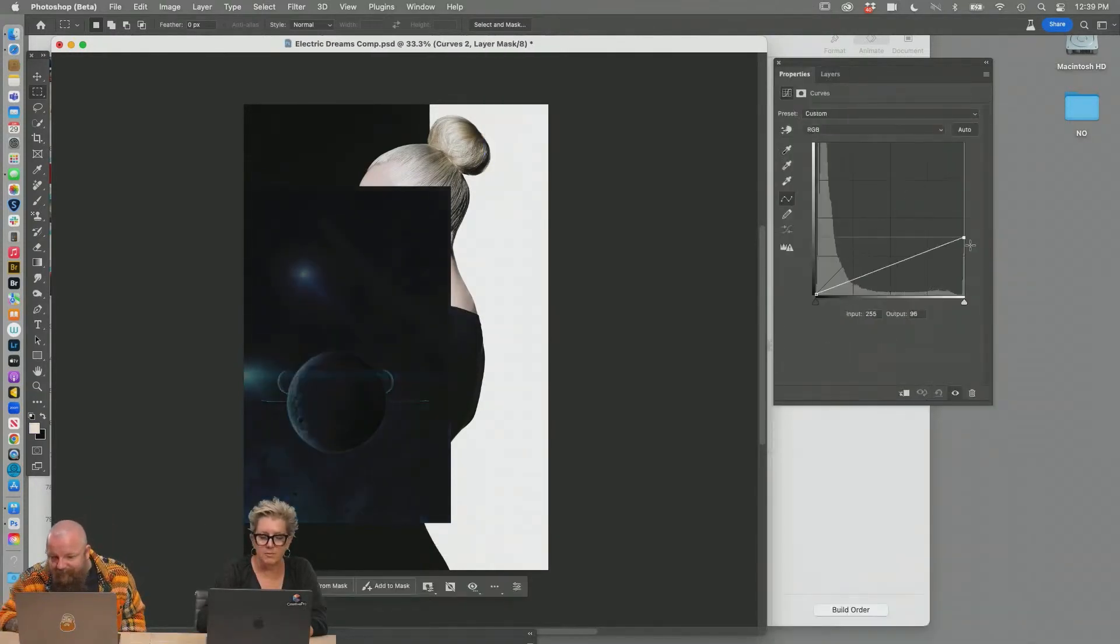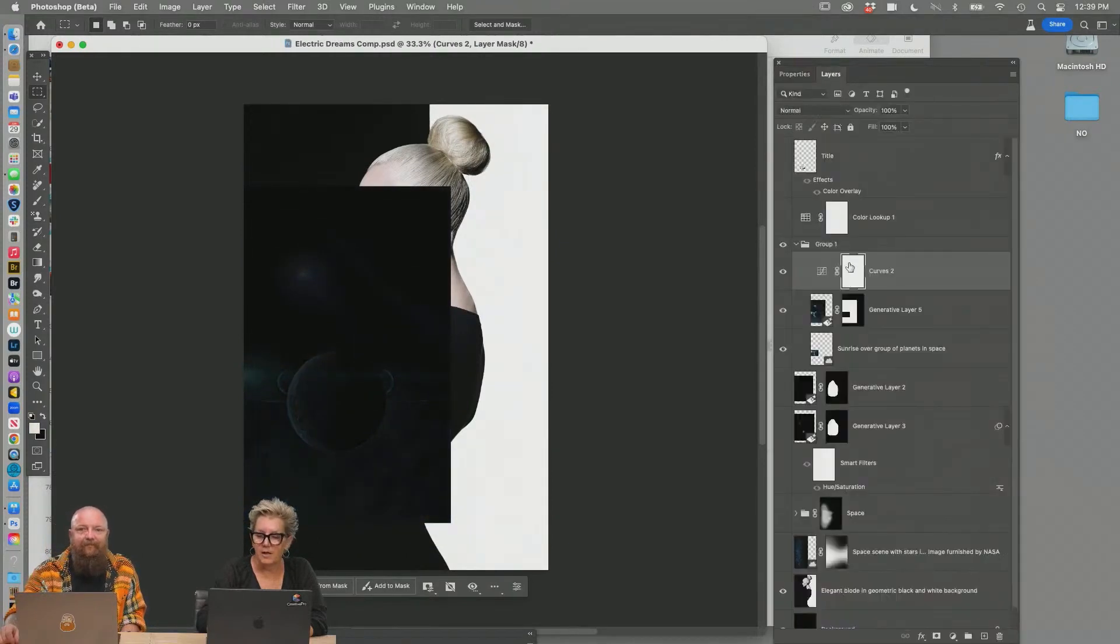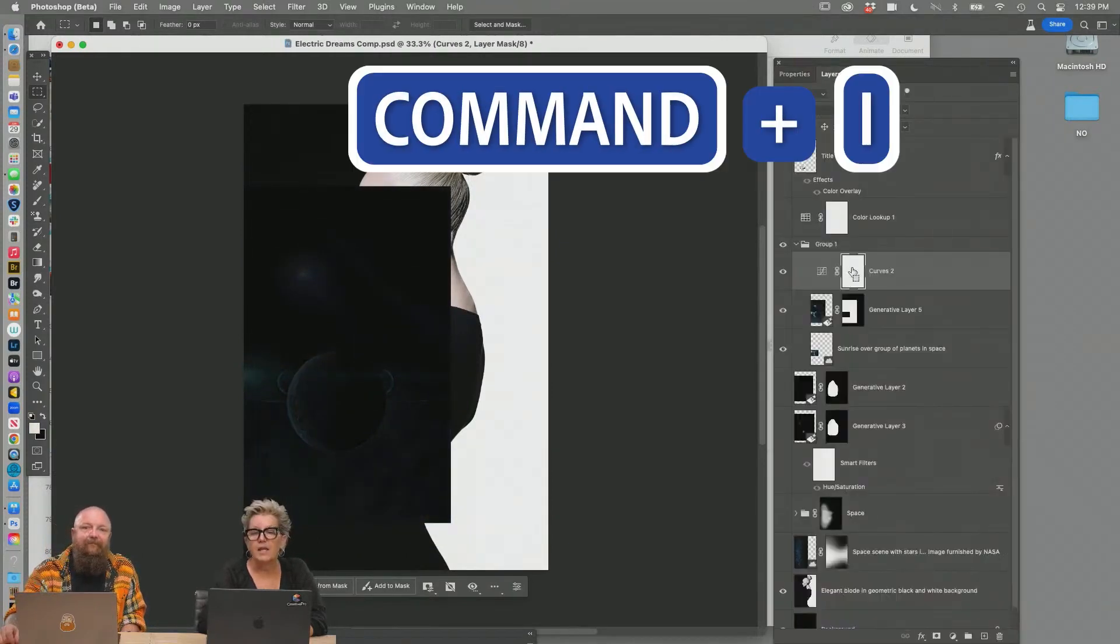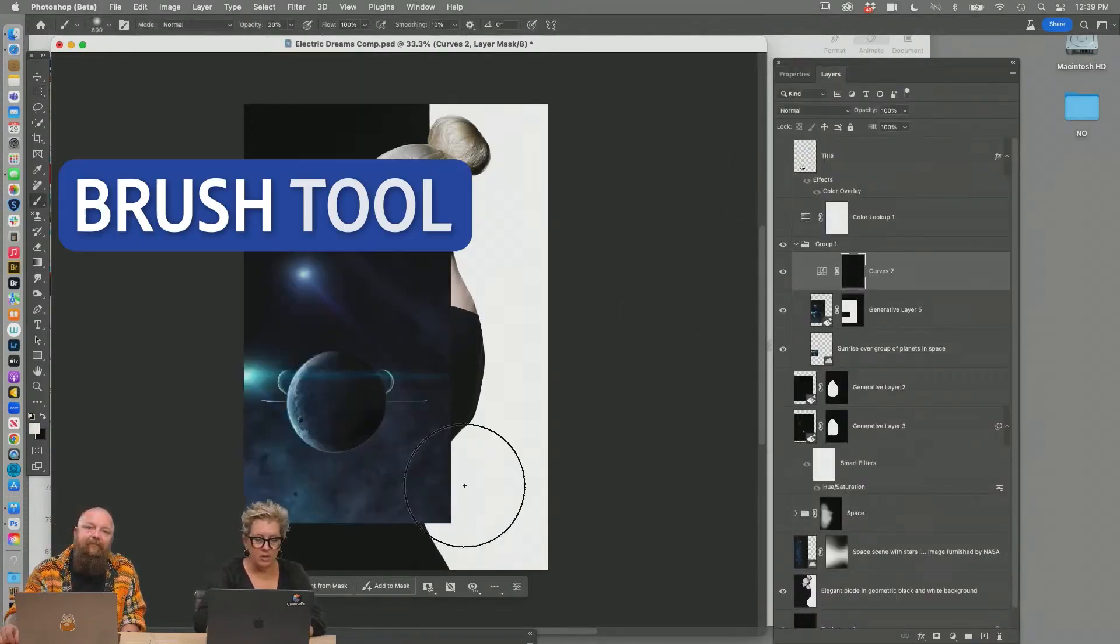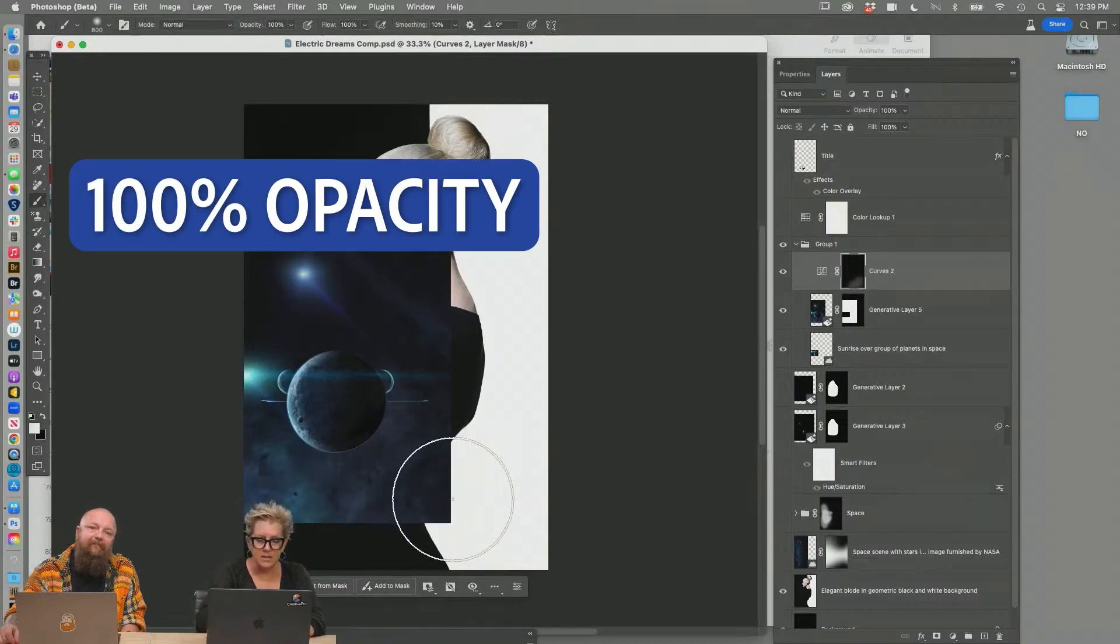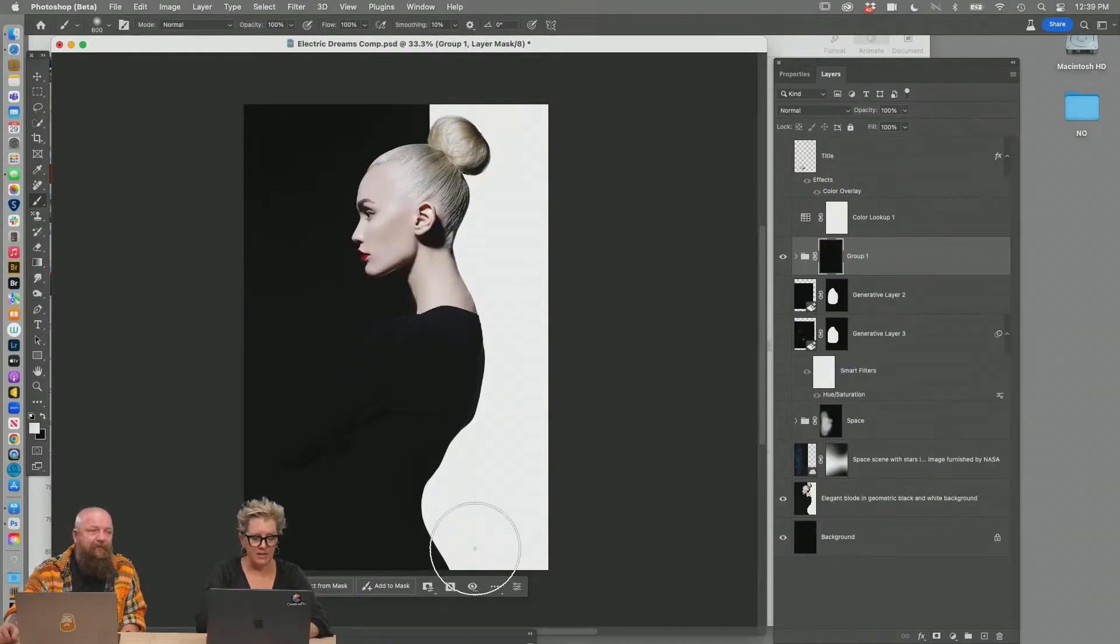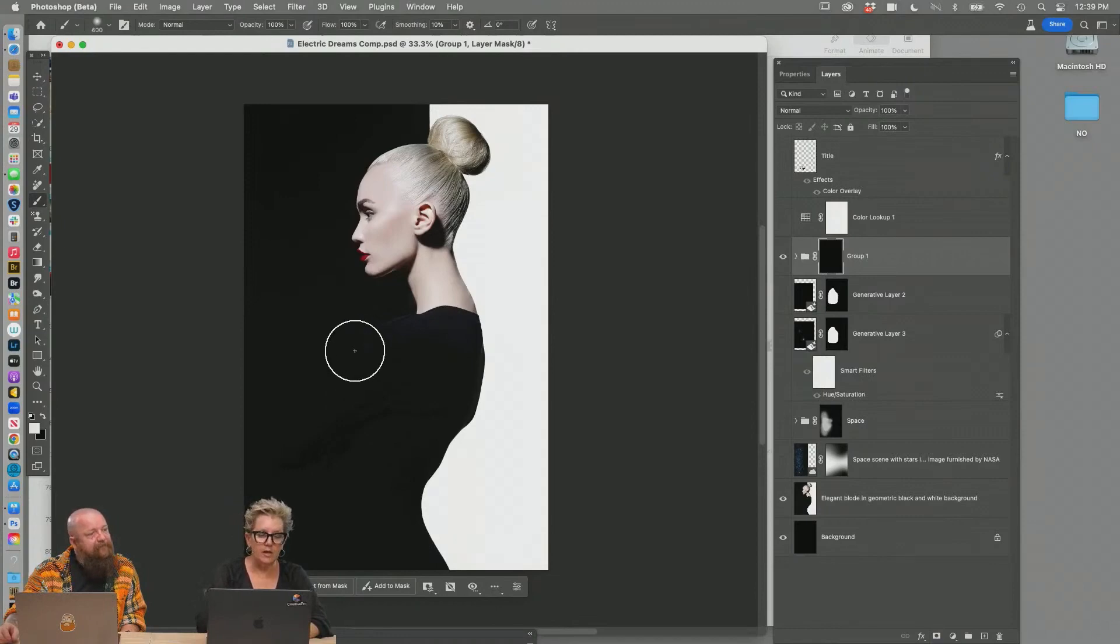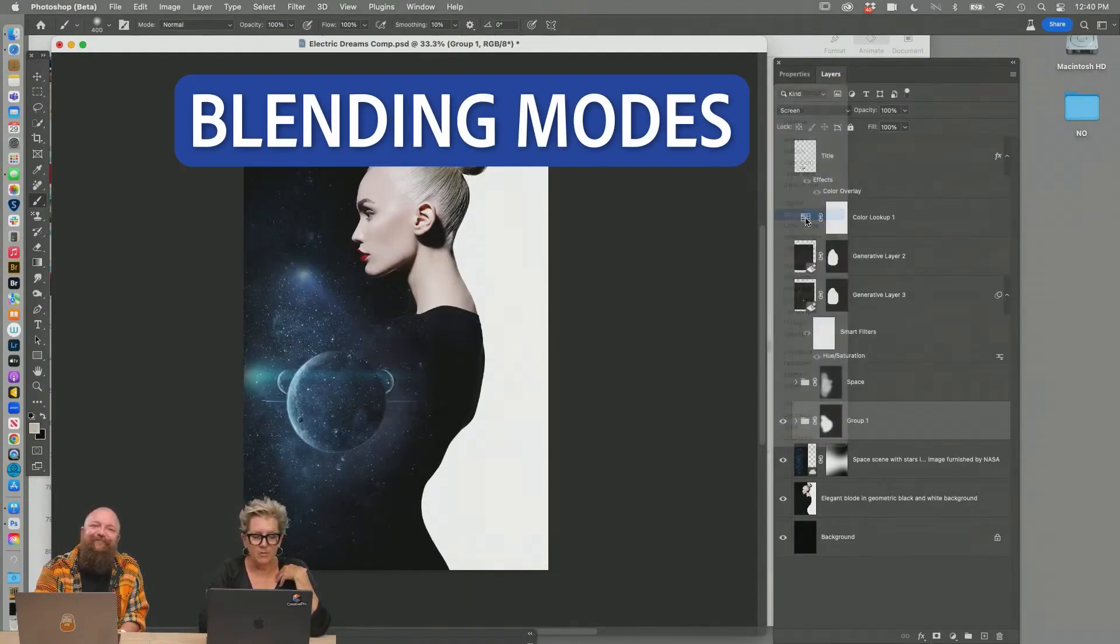Just do a curves move and I'm just going to pull it way dark. Go back to my layers, command I to make your mask black. Take your paintbrush, 100% opacity, darken that up and then paint in with white. And why I do that is I can see where I'm brushing in.